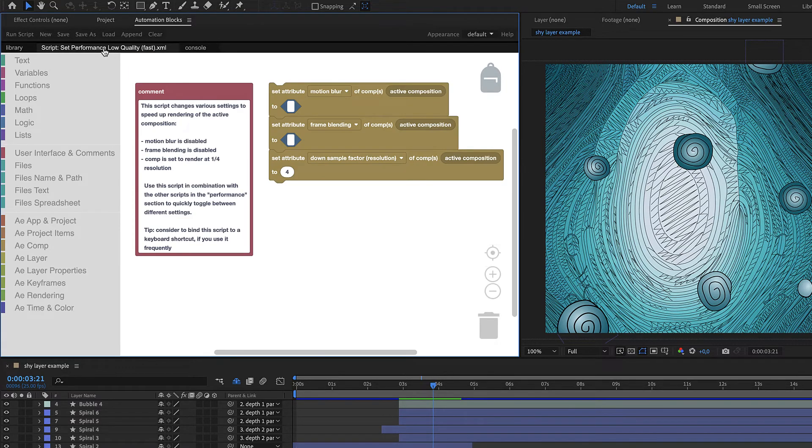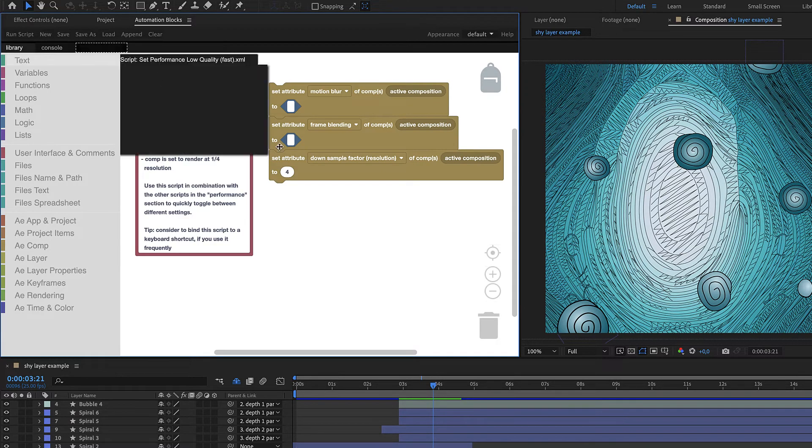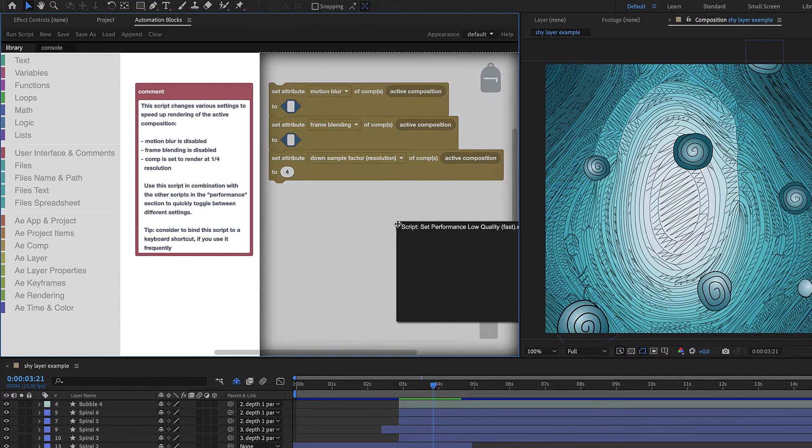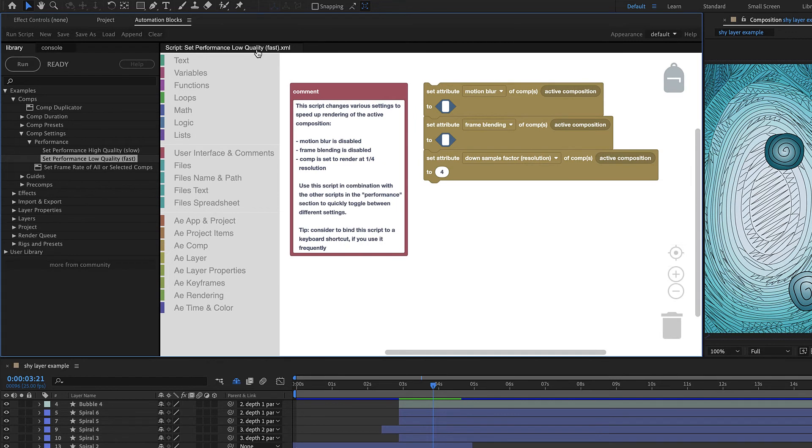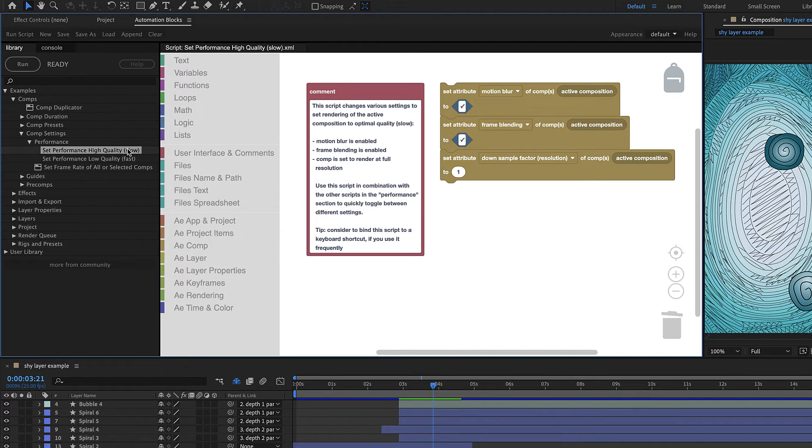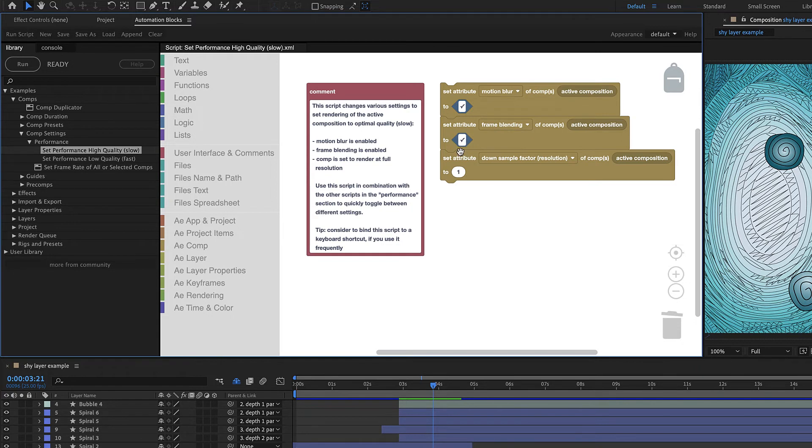If you open the Script panel of Automation Blocks, you'll see the actual block code for the currently selected tool. If you run the tool Set Performance high-quality, it will enable motion blur, enable frame blending and set the Comp to render at full resolution.